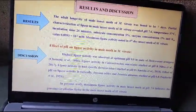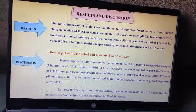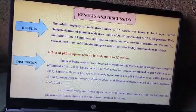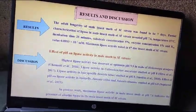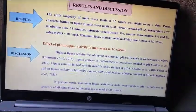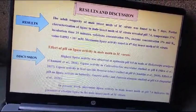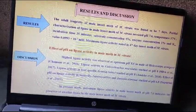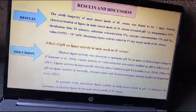Results. The adult longevity of male insect moth of Maruka Vitrata was found to be 7 days. Partial characterization of lipase revealed optimum conditions at pH 7.6, temperature 37 degrees Celsius, incubation time 25 minutes, substrate concentration 5 percent, enzyme concentration 1 percent, and a Km value of 0.0993 × 10⁻² mM. Maximum lipase activity was noted in the 4-day insect moth of Maruka Vitrata.